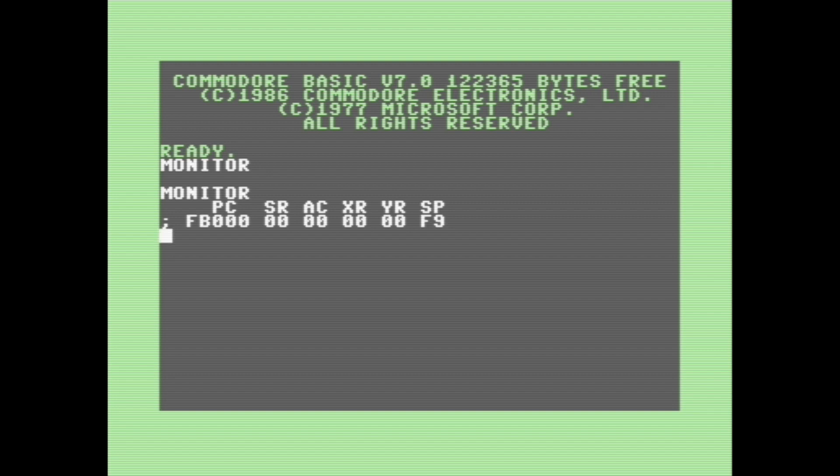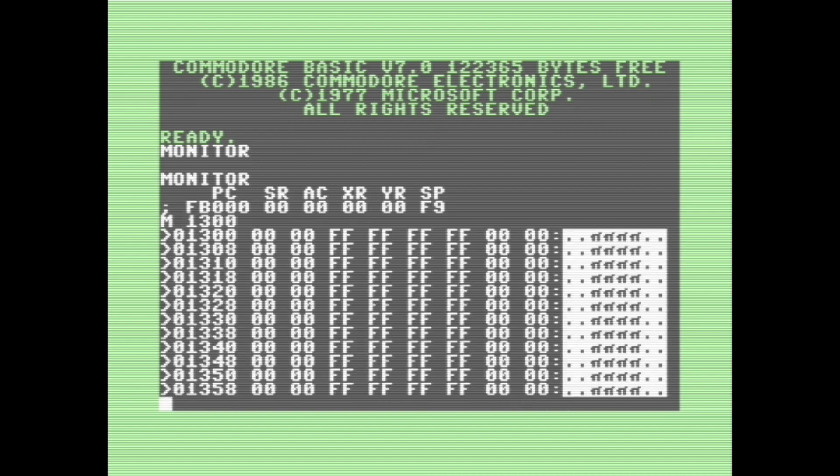The first thing I'm going to show you is how to view an area of memory, and we can do that by using the M command. So for example, we can type in like M1300, which will show us the contents of RAM at 1300 and the next little bit following 1300.